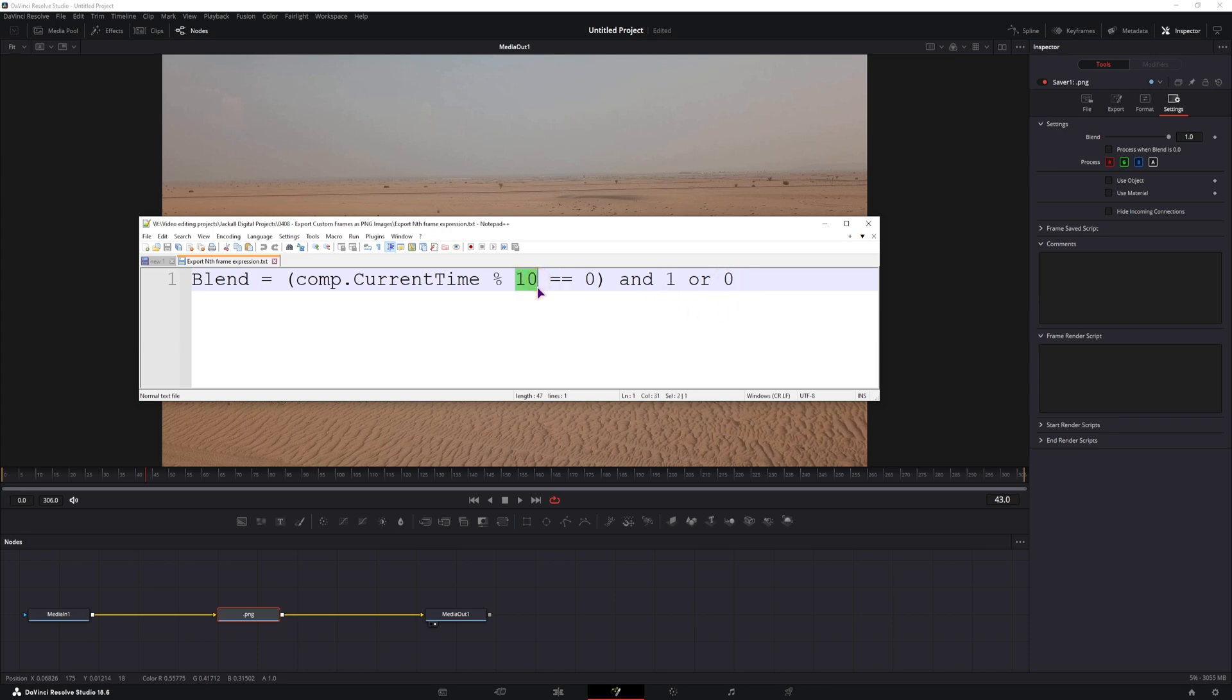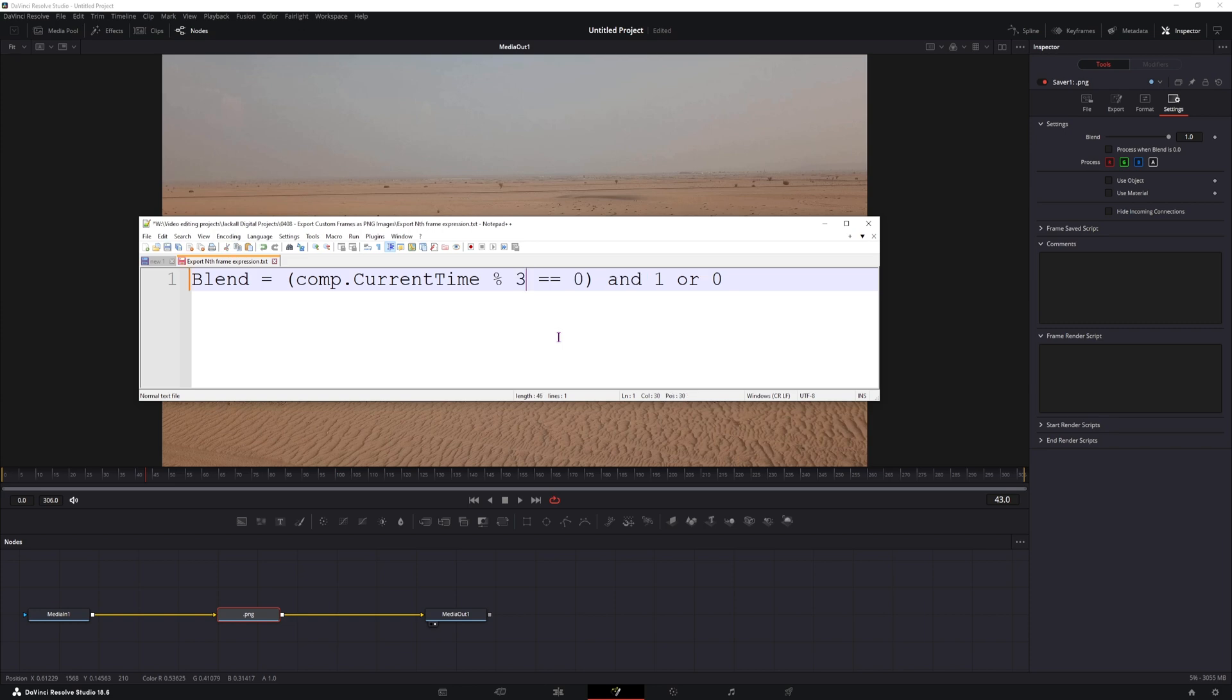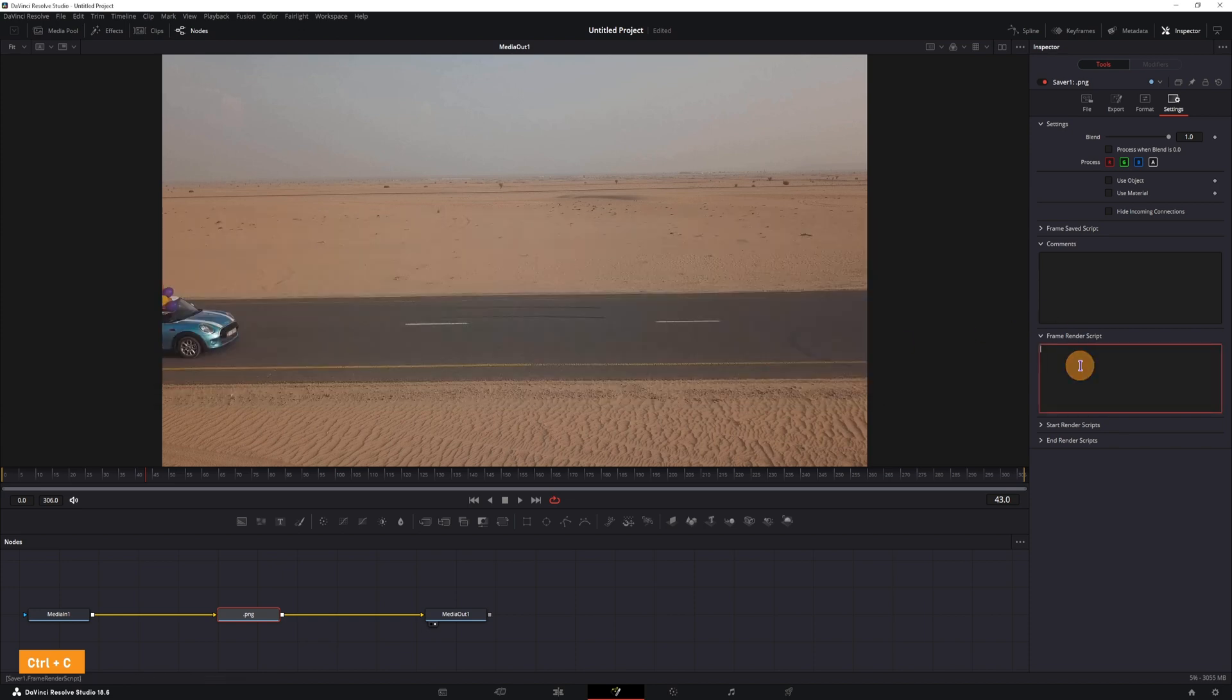Now you can set this value to what you want. If I want to have this at every 1 second, I will type in 30, because this is the frame rate that I have in my timeline. I will copy, paste,